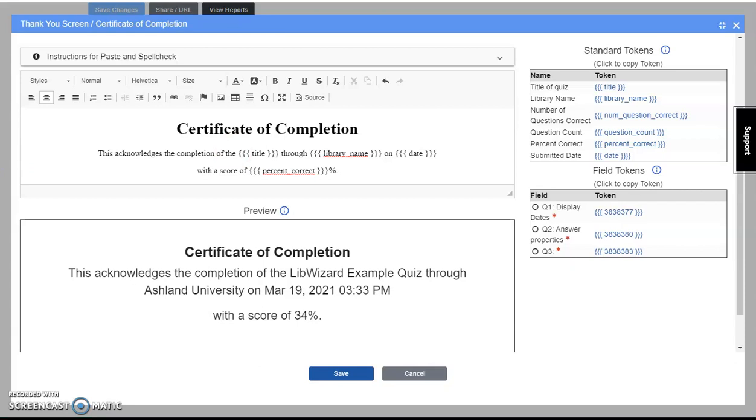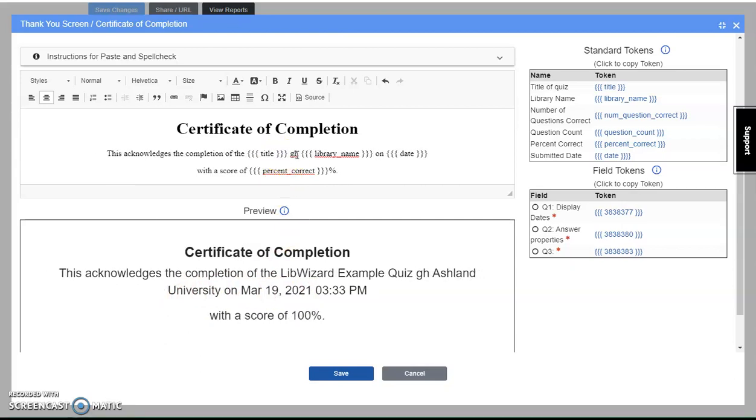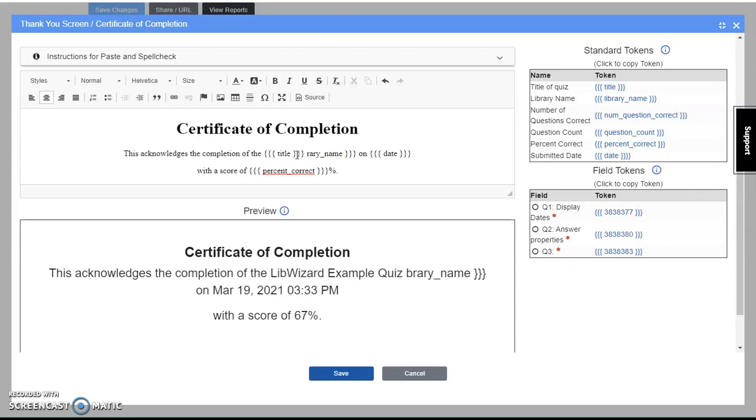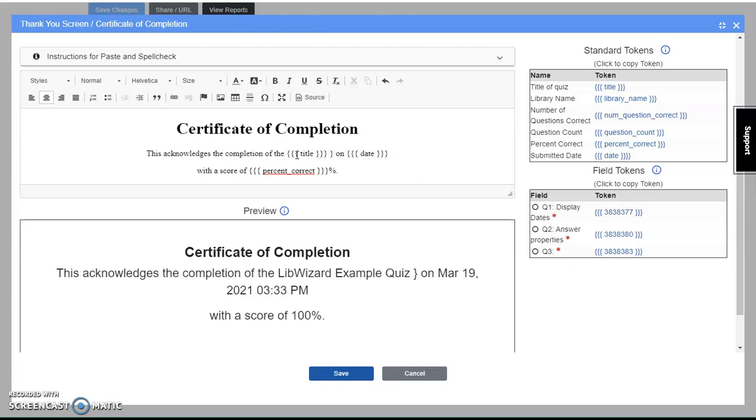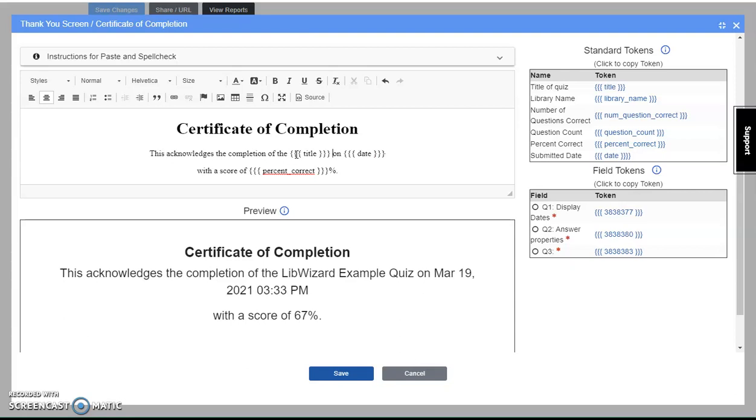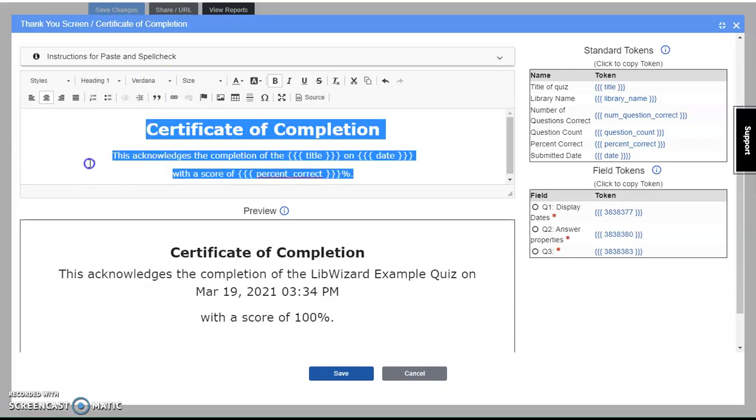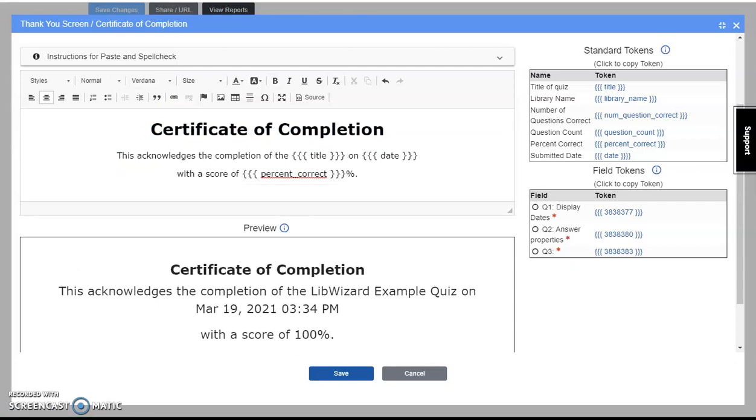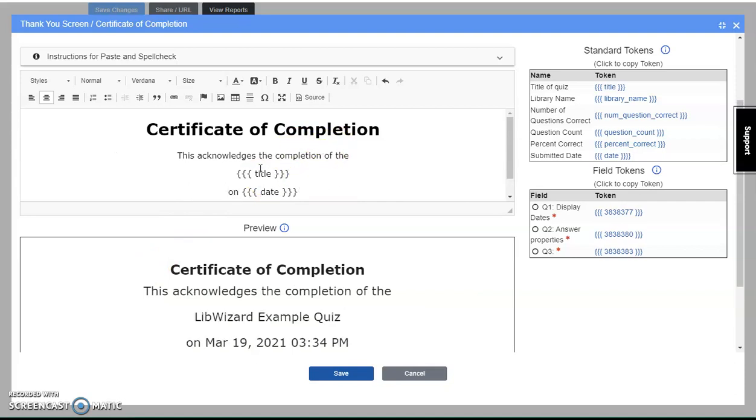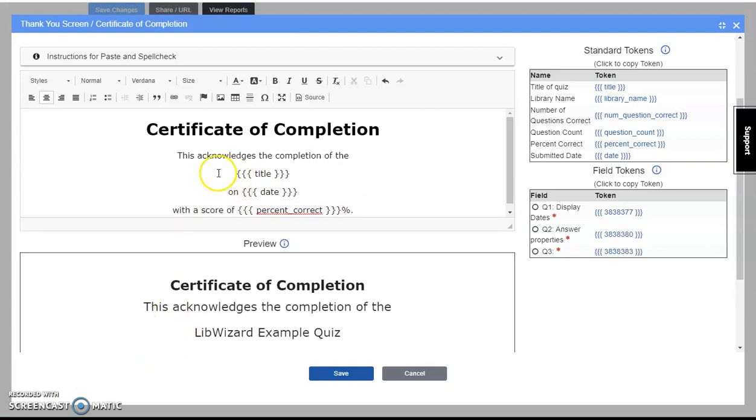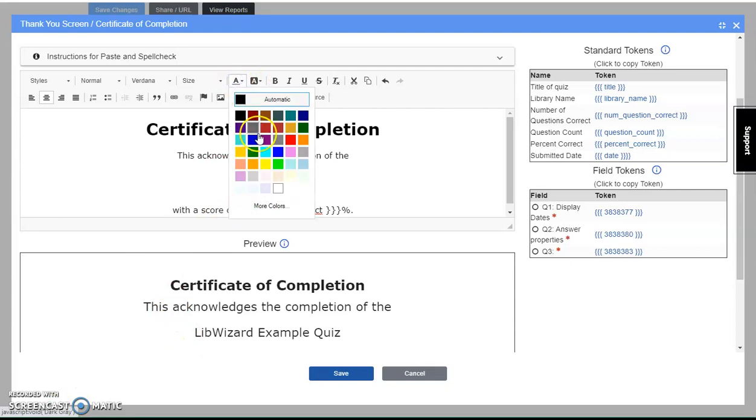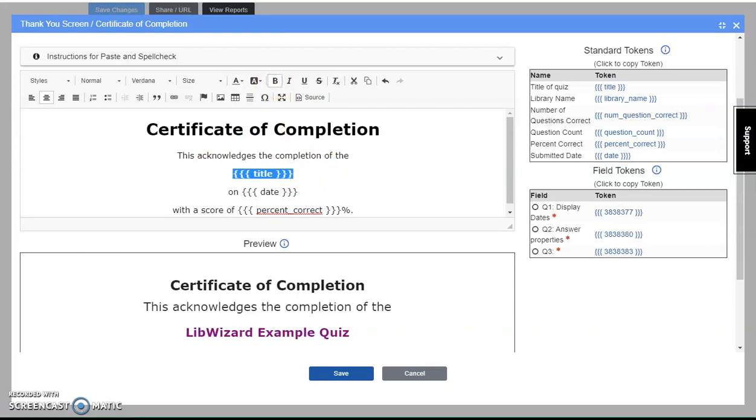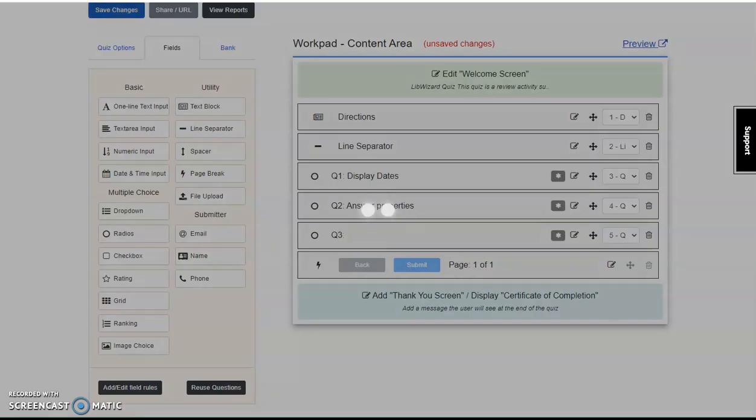Next, I want to remove where it says through Ashland University. Up at the top, select next to through, remove the word and the token for library name. I can further style the certificate by changing the font and adjusting where the text displays. I can even choose to change the title color and even make it bold. Click save to continue.